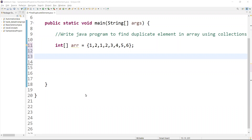Welcome back guys. In this video, we are going to learn finding a duplicate element in an array using collection. This is very simple. Here we are going to use Set. Set is one of the collections.